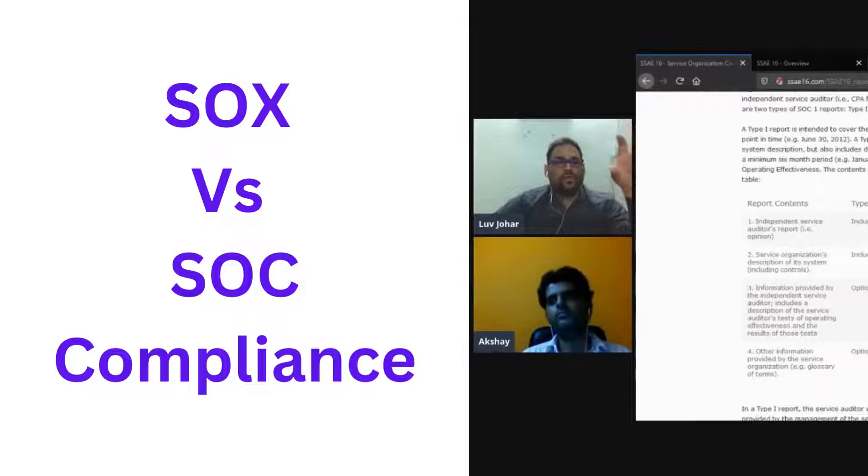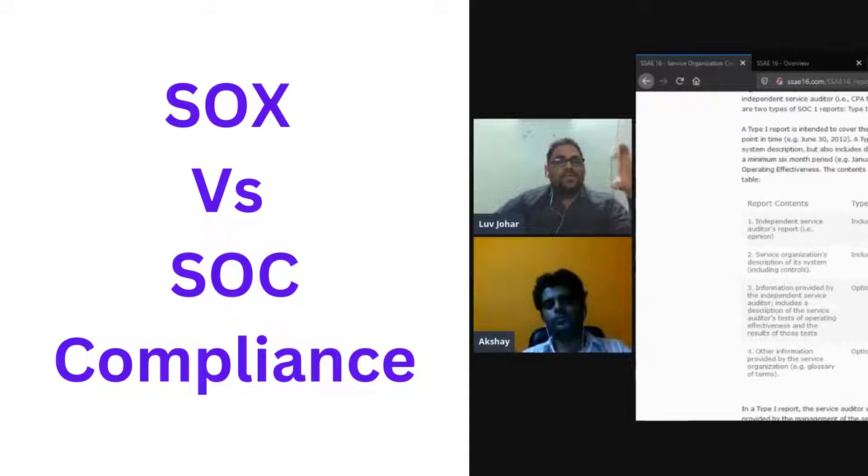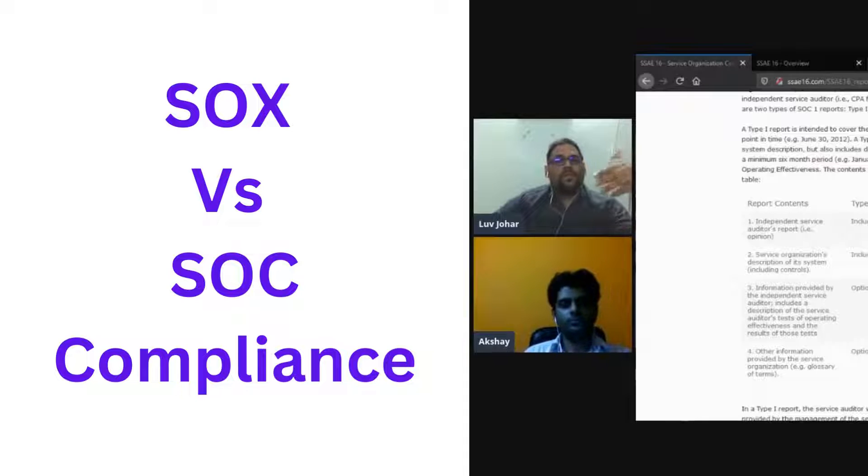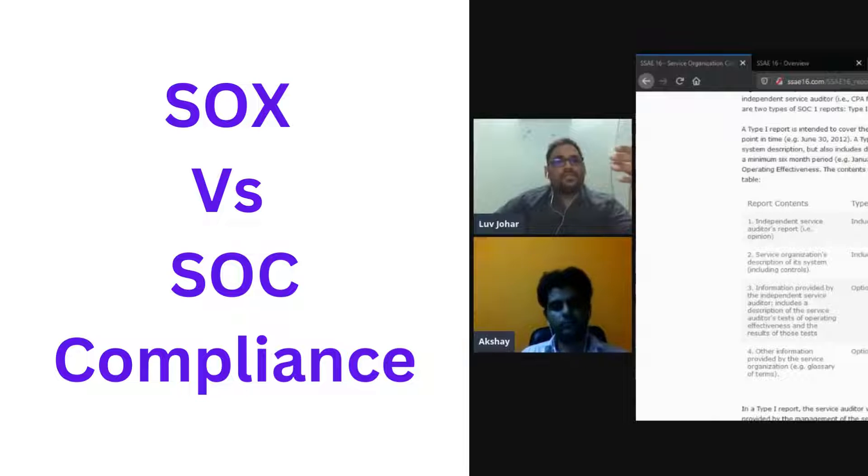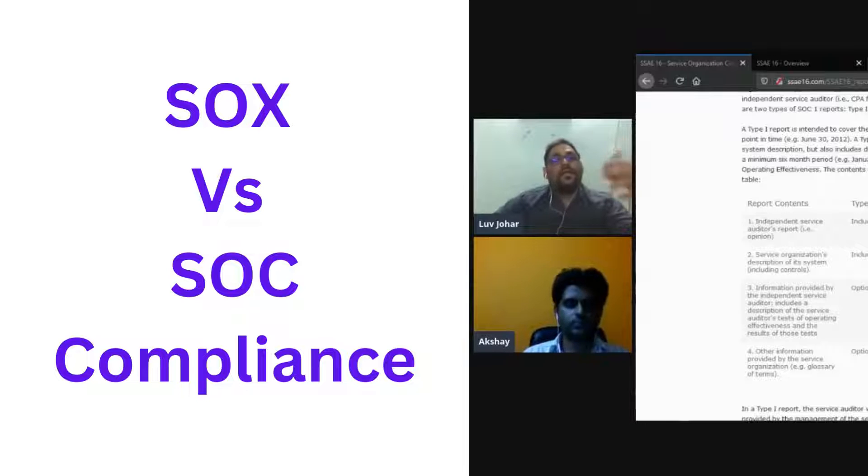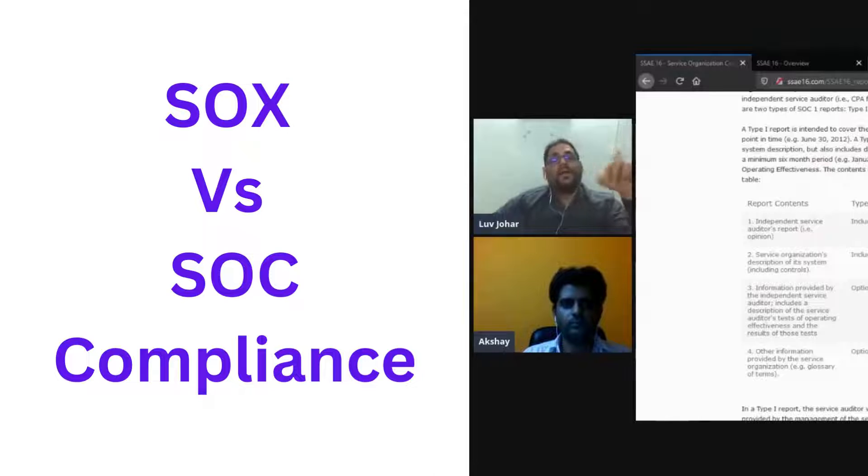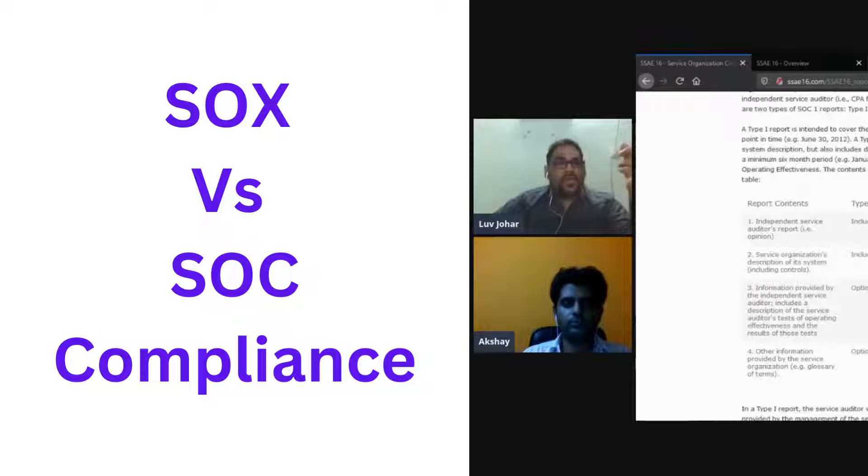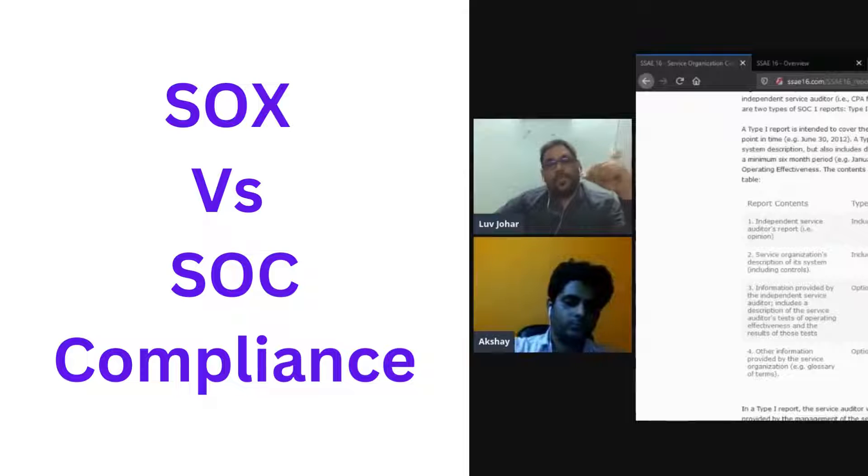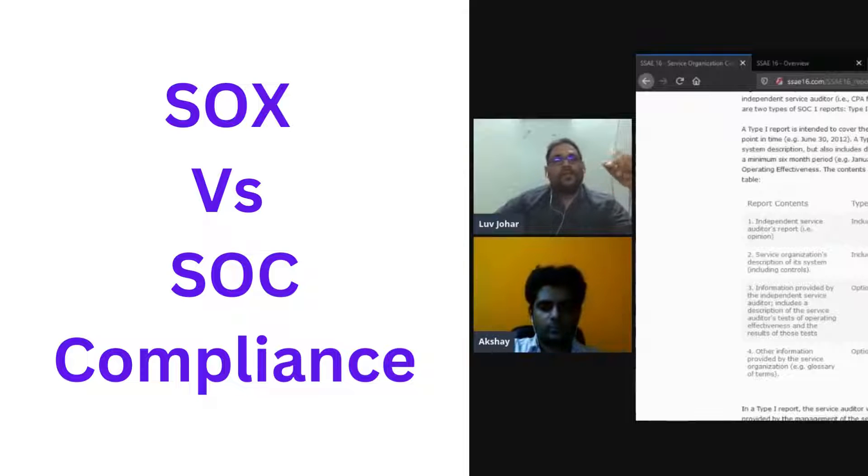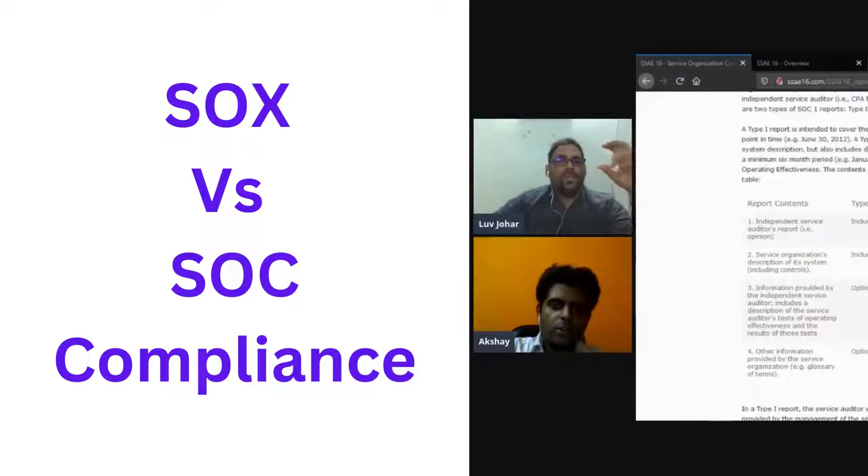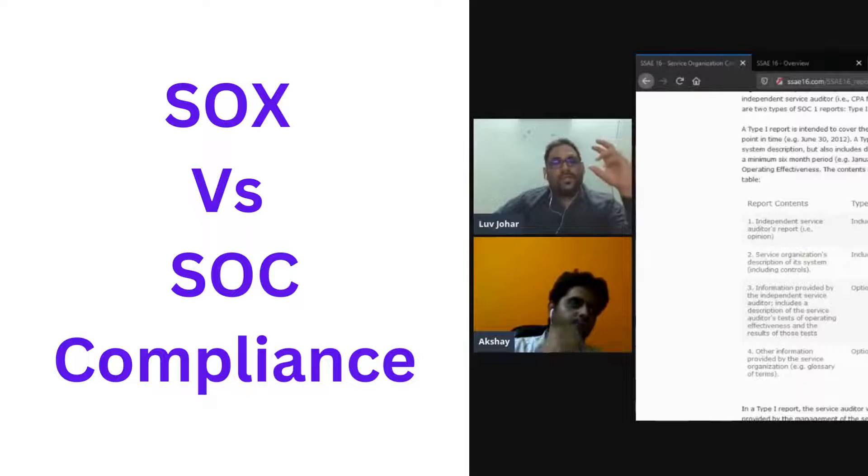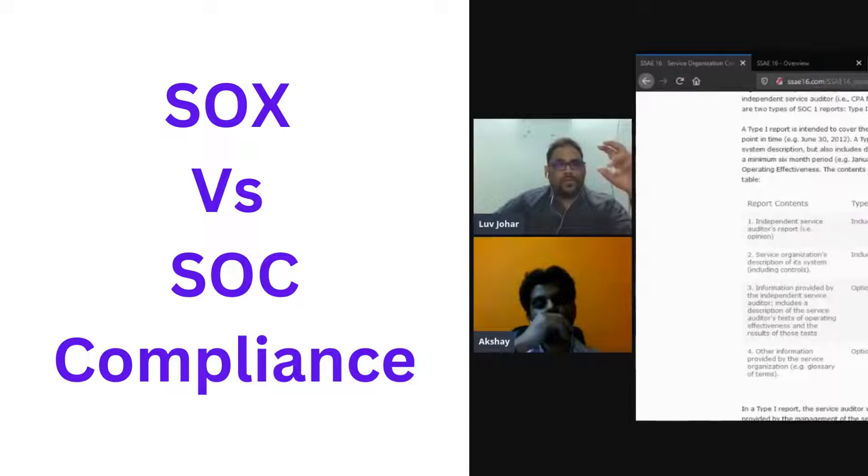This is where the focus of SOX lies. It basically lies on internal controls reporting, where it ensures that all the internal controls that any organization has implemented are working fine. Can an auditor verify that? Can a third-party auditor verify that? A lot of compliance restrictions are there. SOX's main focus is to ensure that there is no financial fraud.